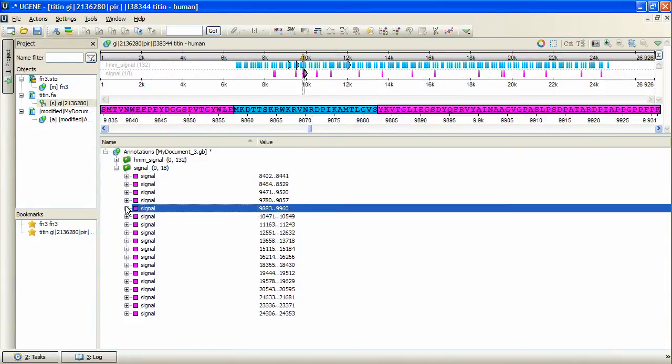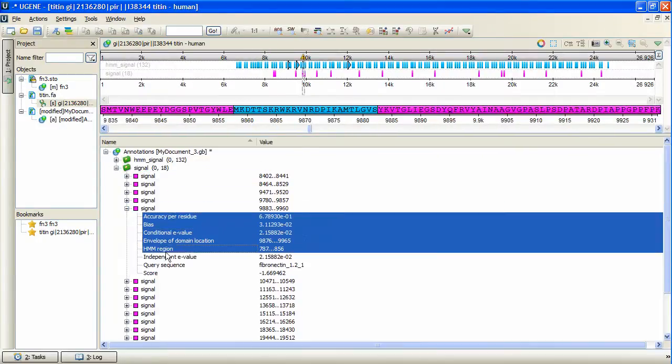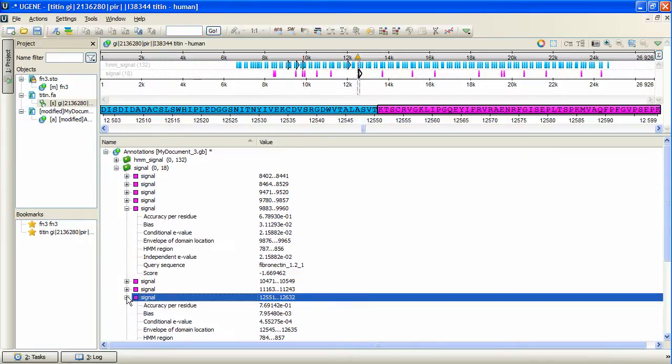We can browse the annotations and read the search results parameter values. That's how HMMER3 works with Ugene.